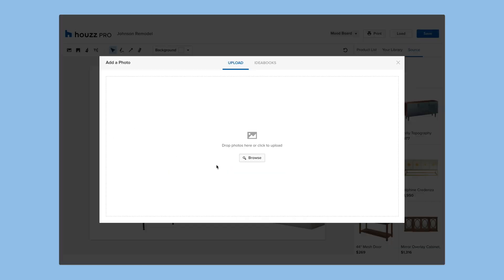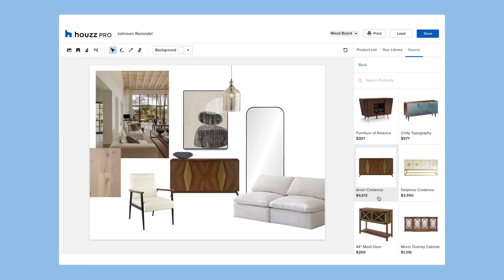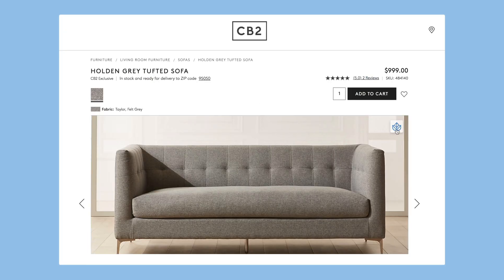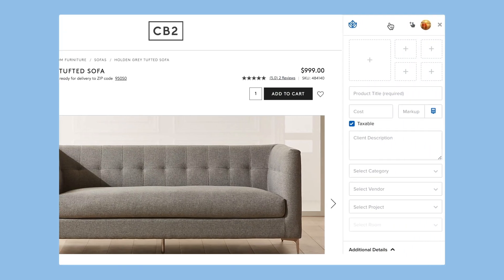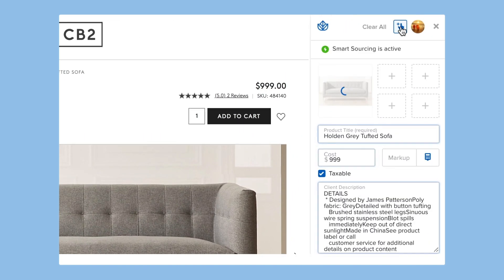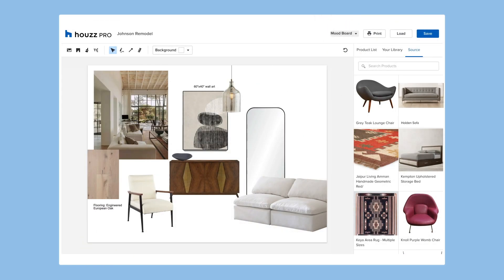Pull any photo from House, upload images from your computer, pull from your product library, or source products with our Clipper from anywhere on the web. You save products once and can easily access them again and again.